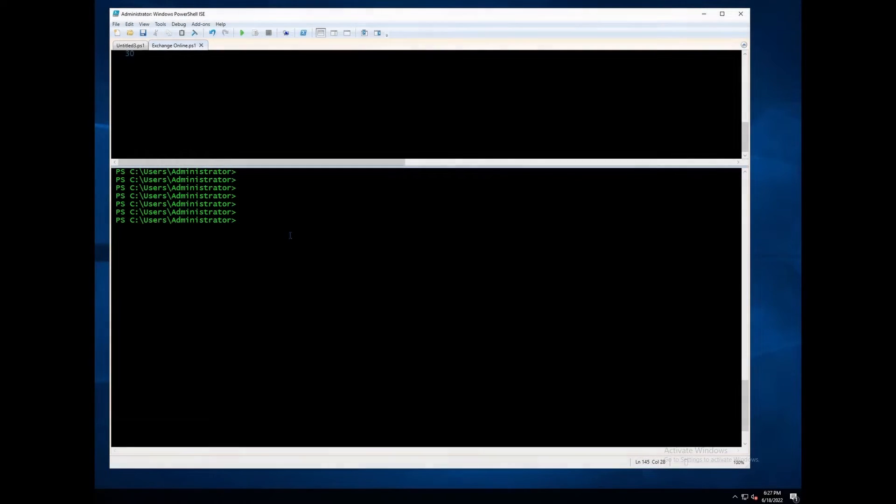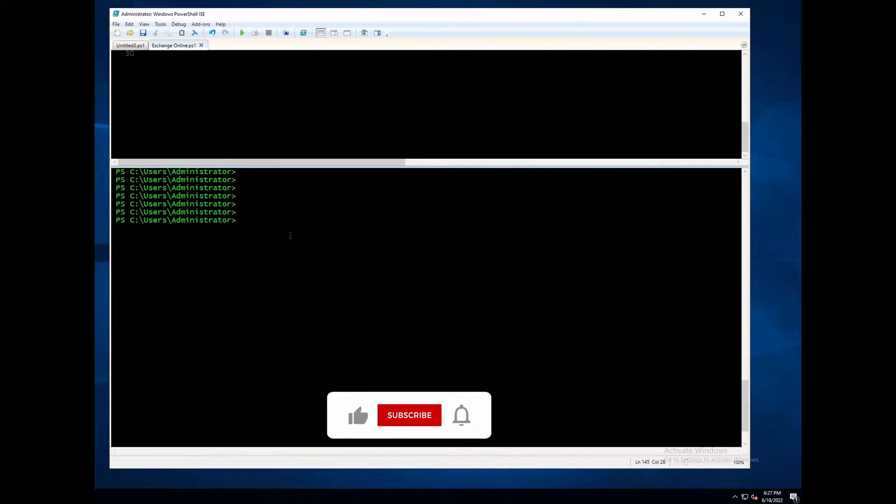Hi everyone! In this video, I will show how to connect to Azure AD using PowerShell.